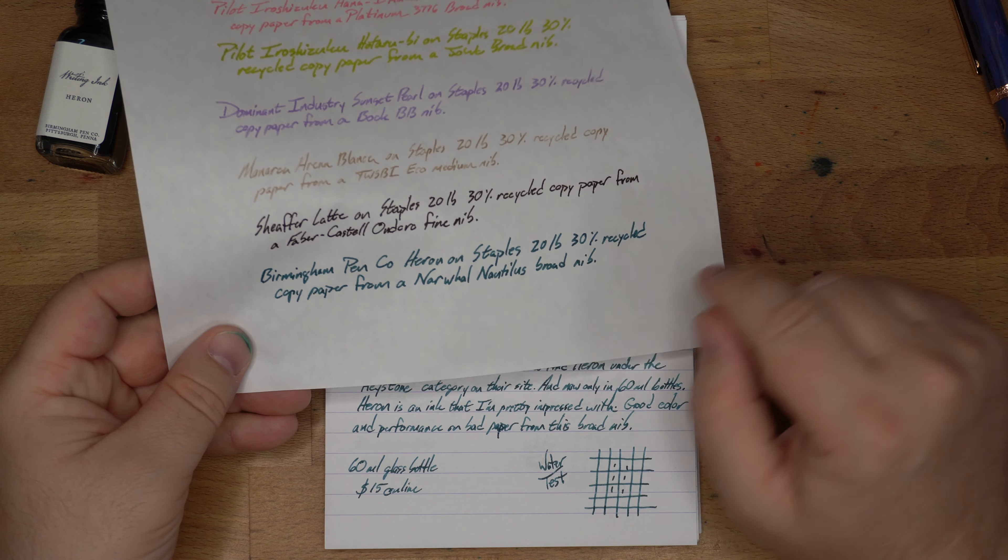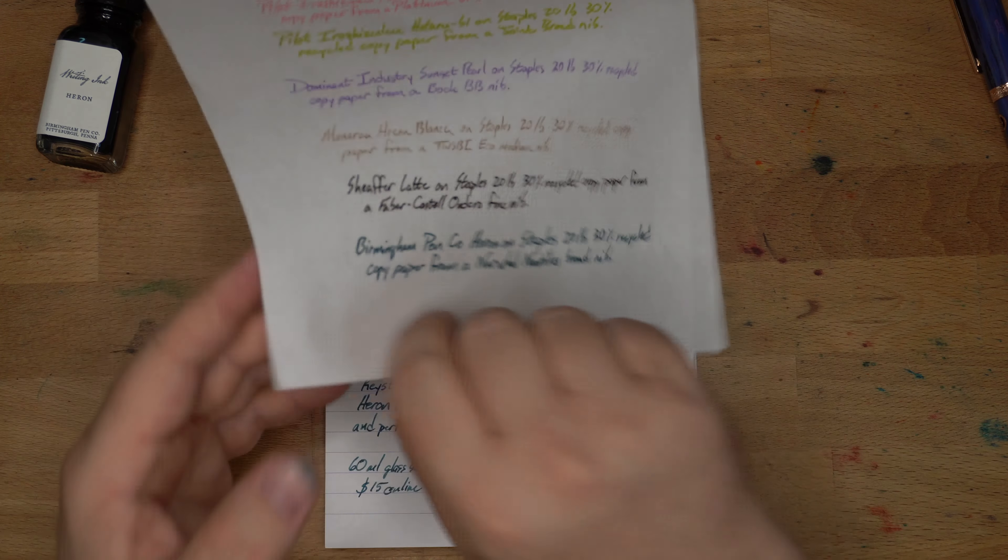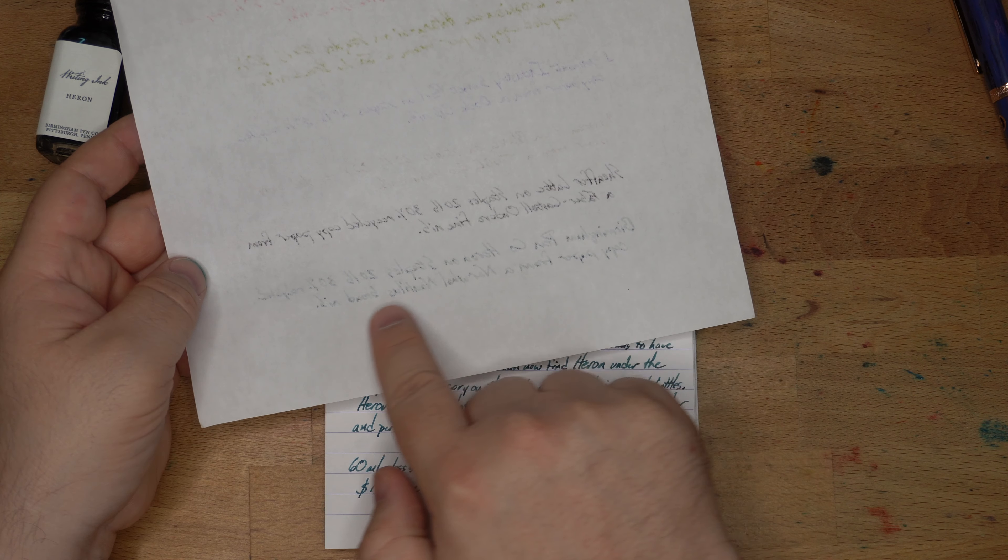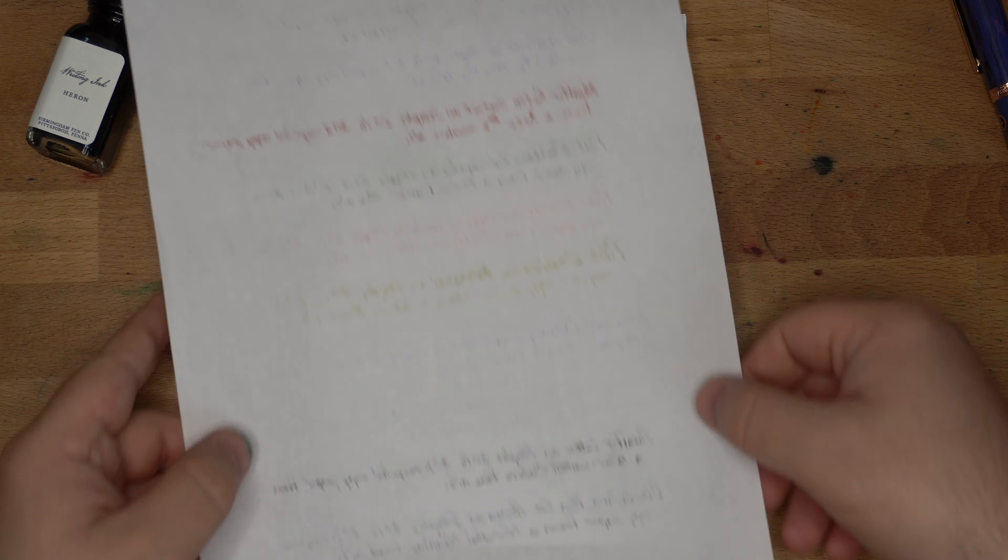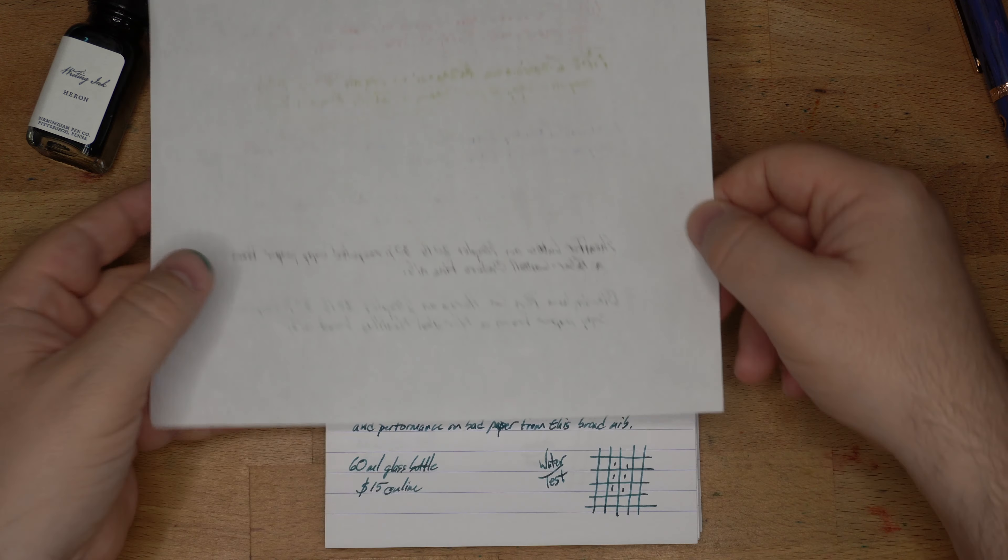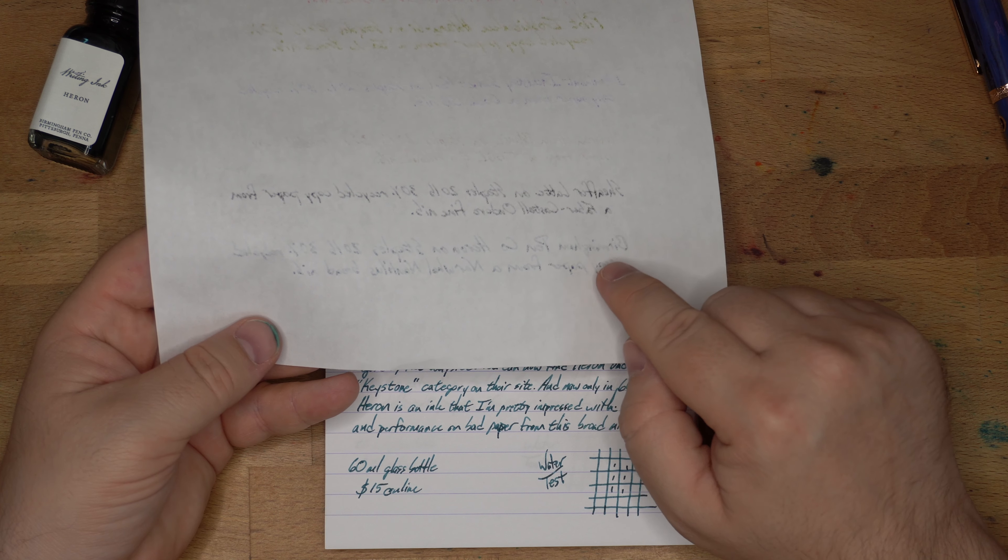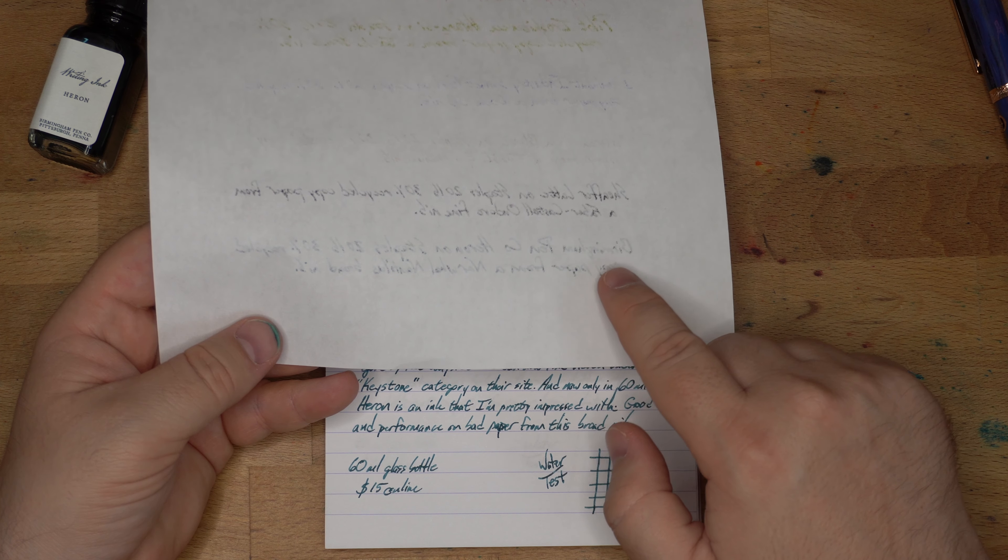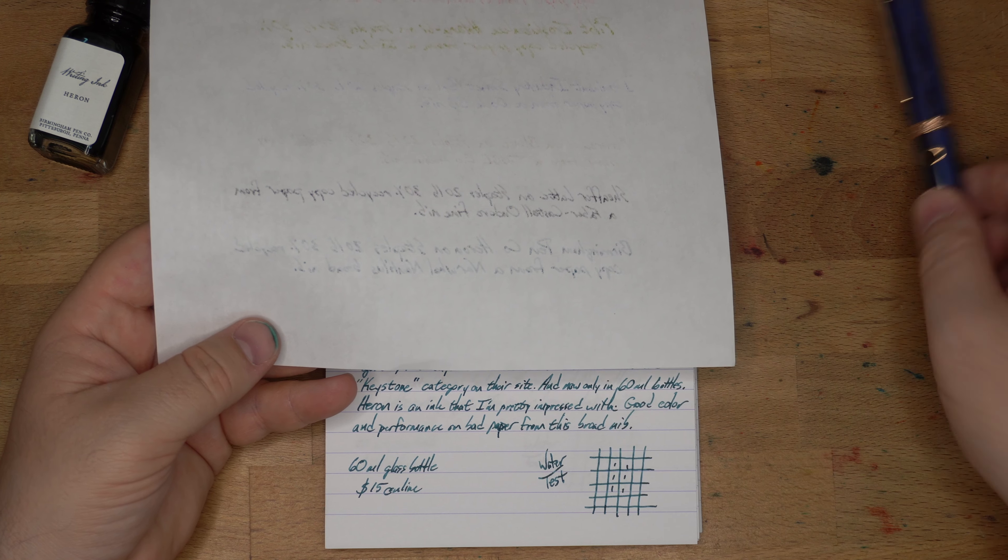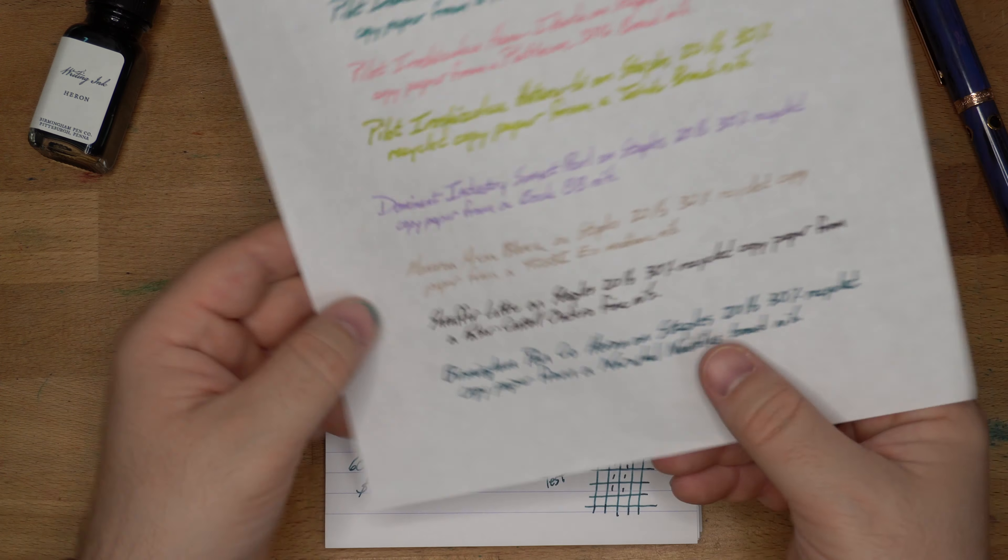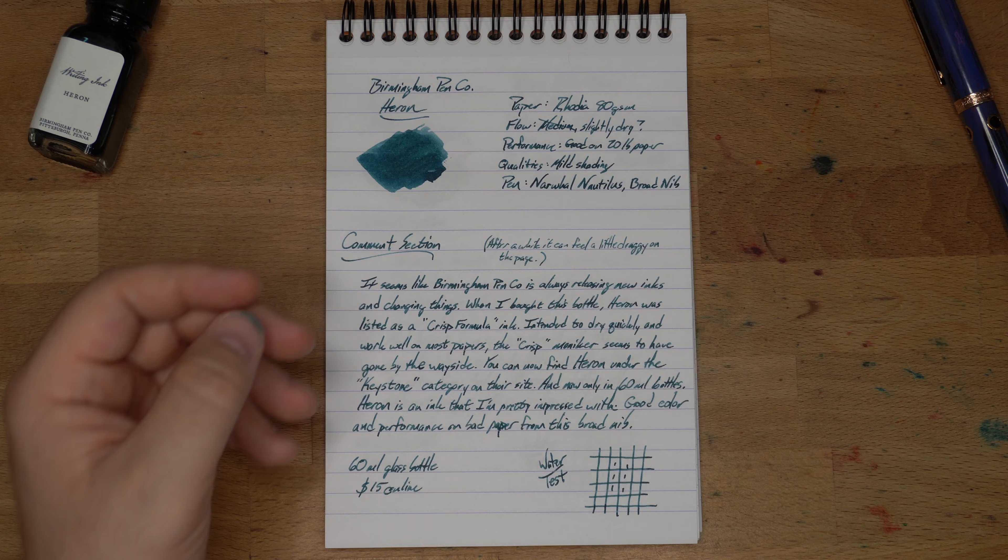I don't really see any feathers. What is kind of a surprise is that it really did not bleed through this paper, and as you can see, most things do. This is with a broad nib, so if you have something smaller or finer or drier than this broad nib, it's going to work really well on copy paper for you.